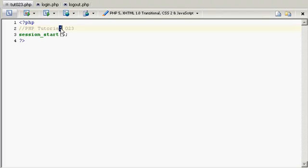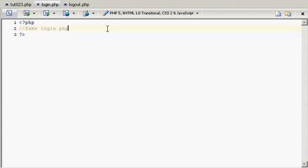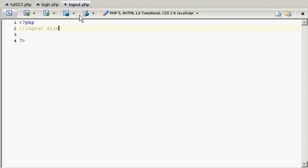So I'm going to put that in there and save it.